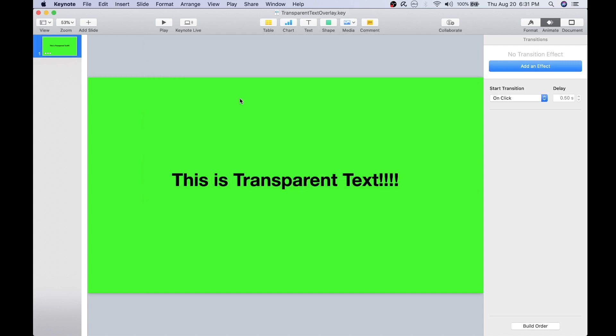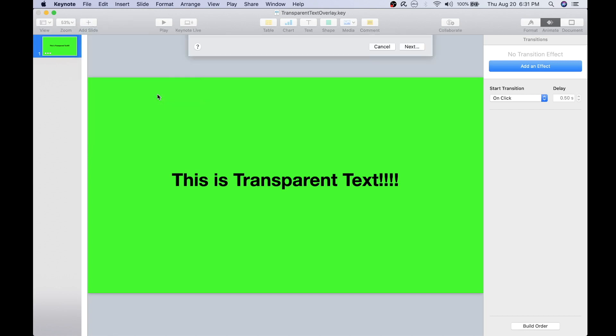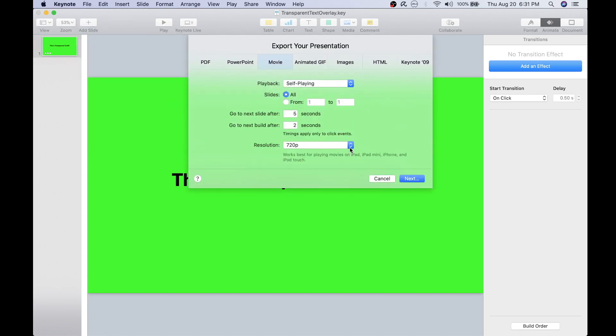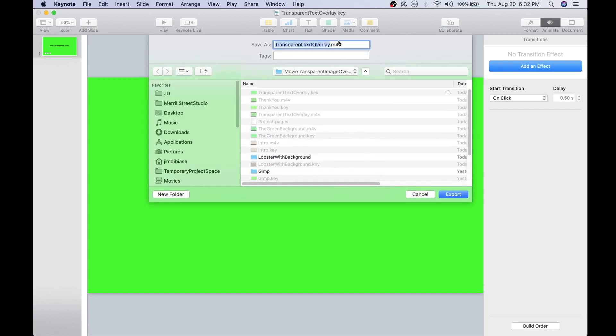And I'll export it to a movie so that I can use it with iMovie. And I usually choose the highest resolution.